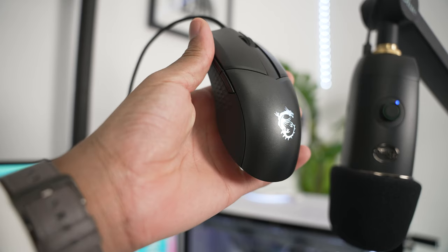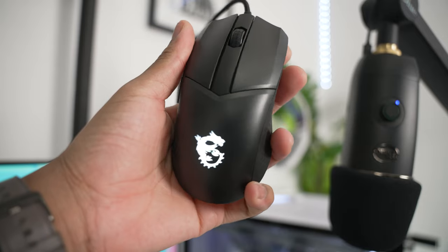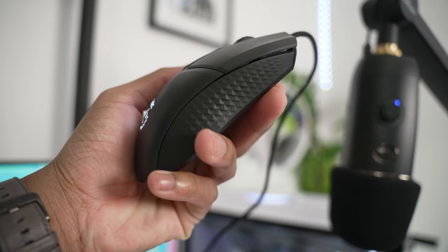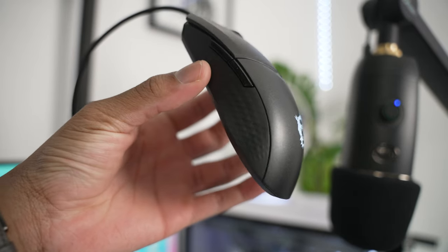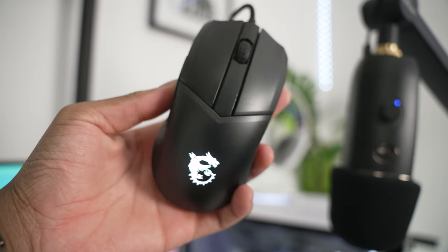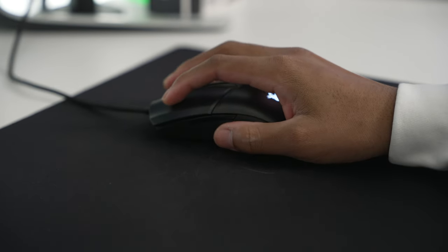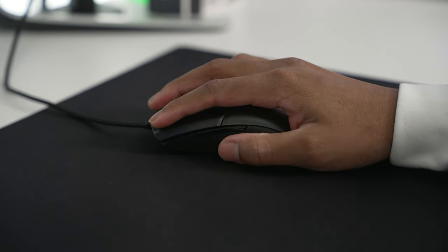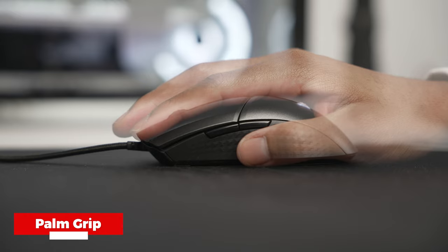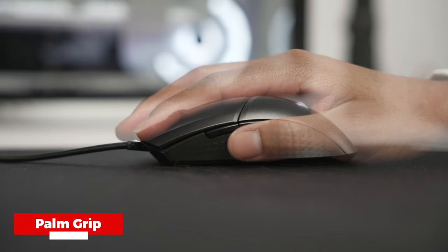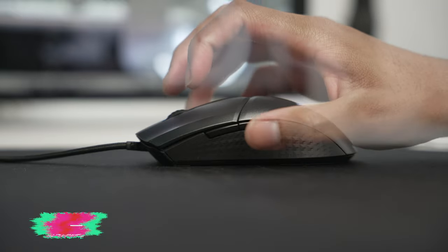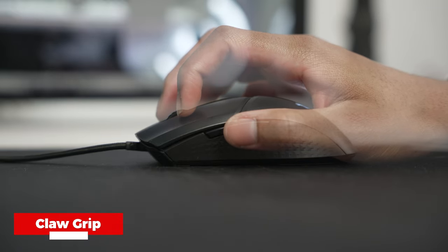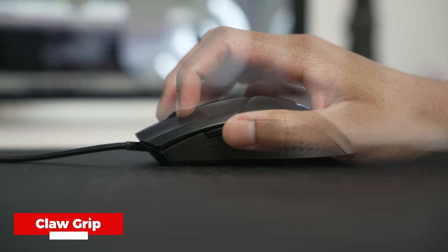One thing to mention is that this mouse is made for right-hand users only due to the fact that there's no buttons on the right side of the mouse. In terms of how the grip feels on this mouse, I personally play a palm grip style and that's what I'm most comfortable playing with. I also have relatively large hands, but if you're a claw grip type of person, you should be completely fine here as well.